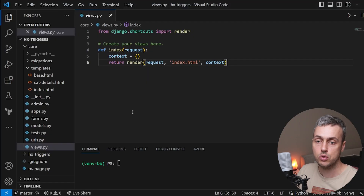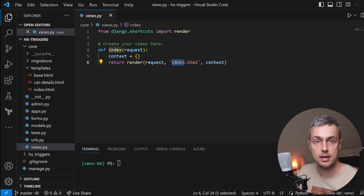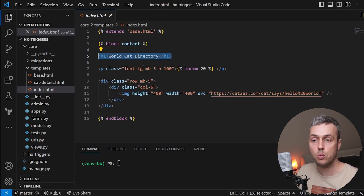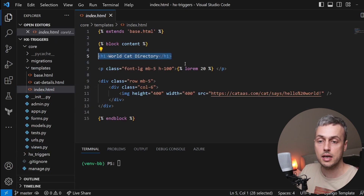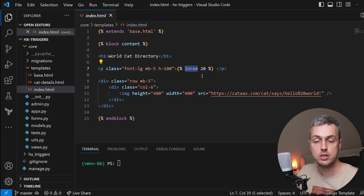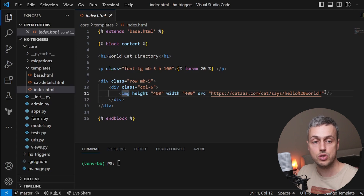I have a Django project open here with a single view that loads the index.html template. This template has a header of 'Worldcat Directory', below that a paragraph tag rendering some lorem ipsum text, and finally an image of height and width 400 that links to a random cat image from the 'cat as a service' API.